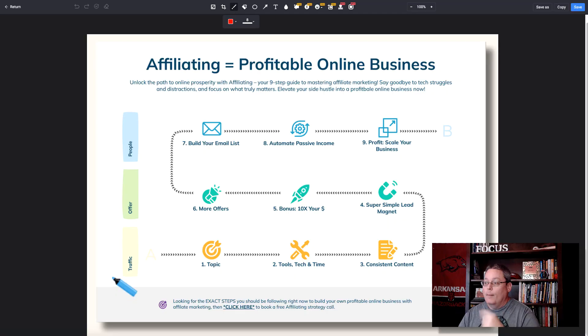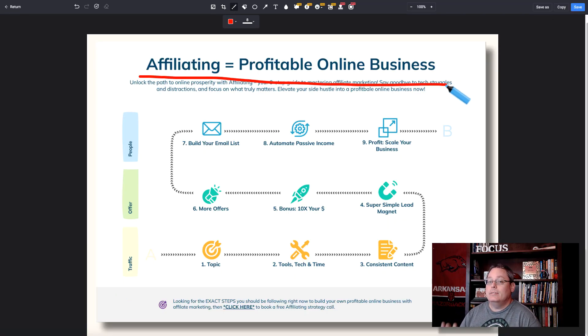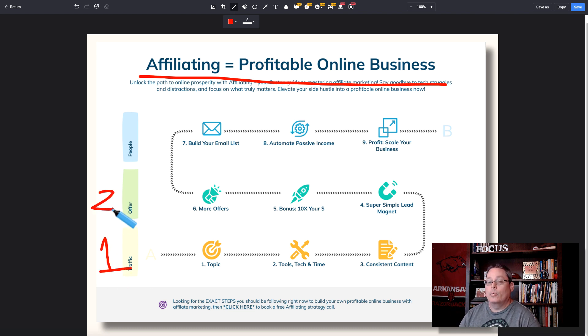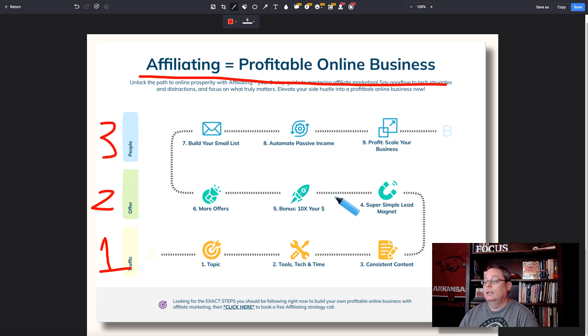Problem: you need to add buyers to your email list. Solution: a proven strategy — affiliating profitable online business, a nine-step roadmap, starting with traffic and then using that traffic to show people your offers and then add those people to an email list.